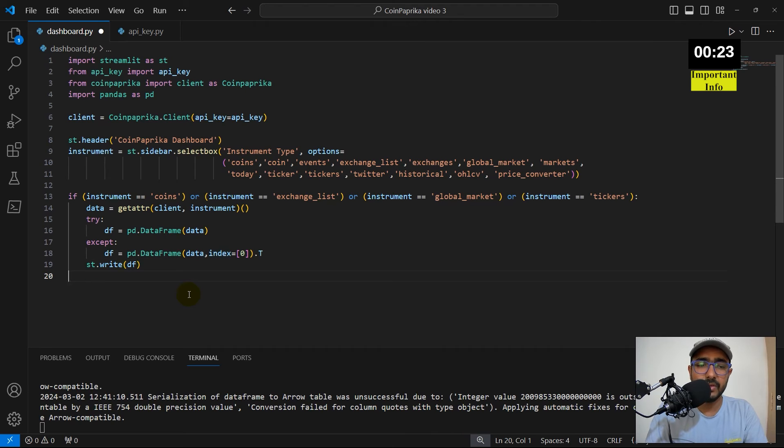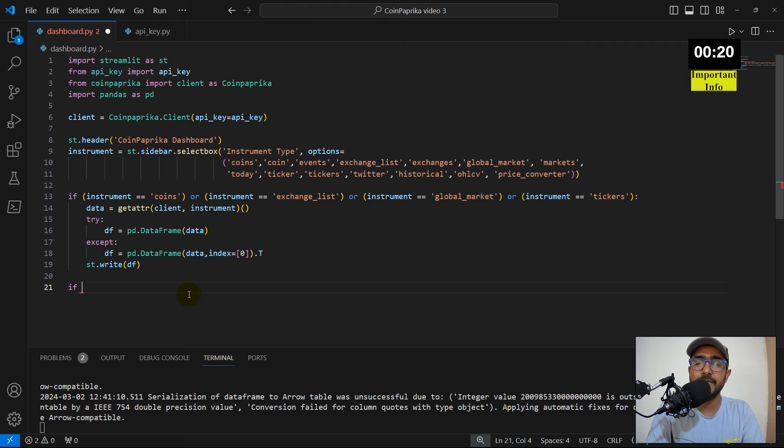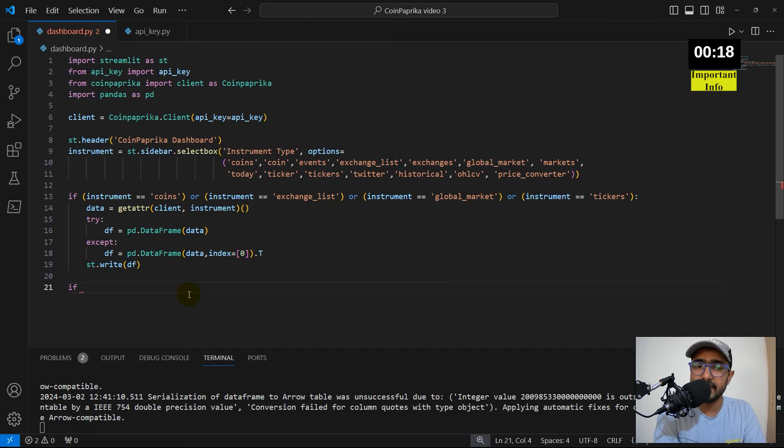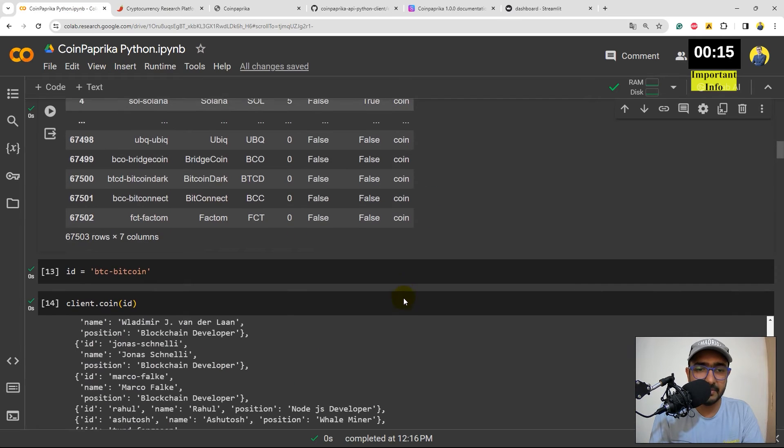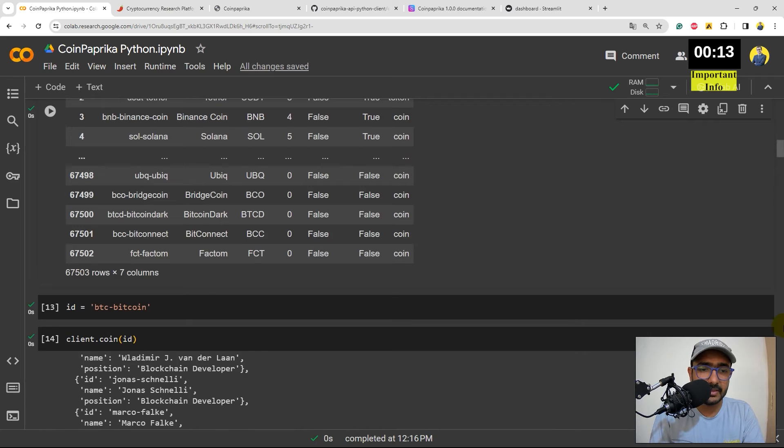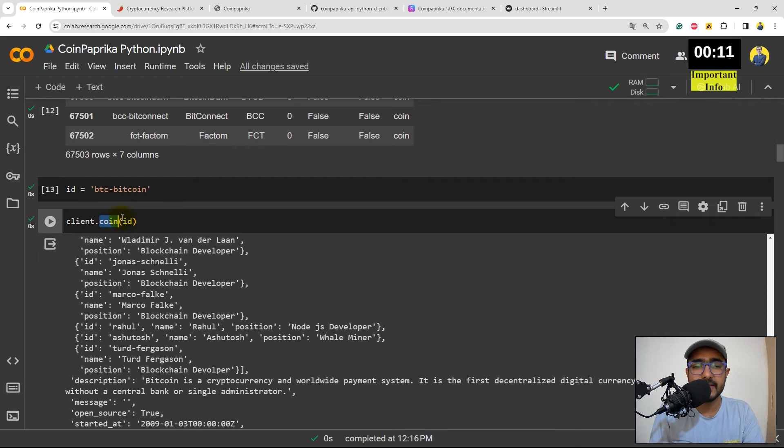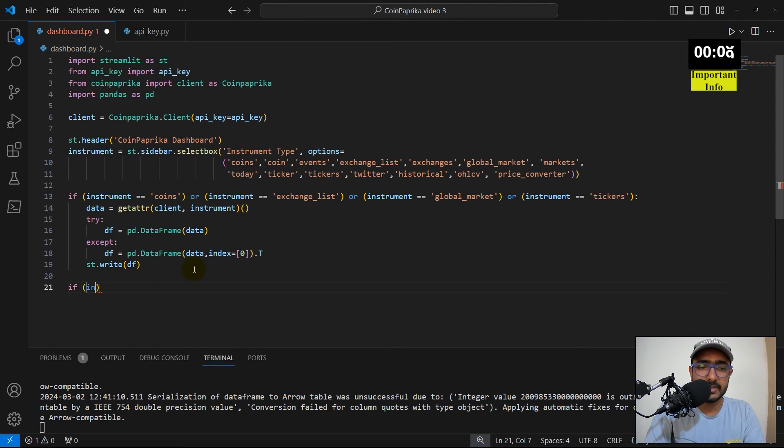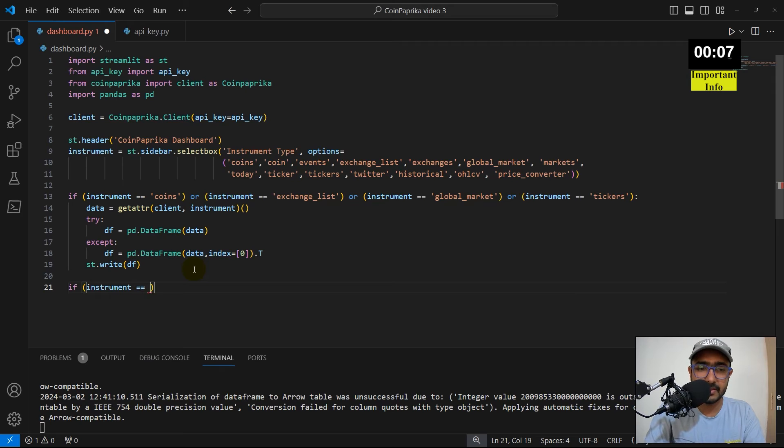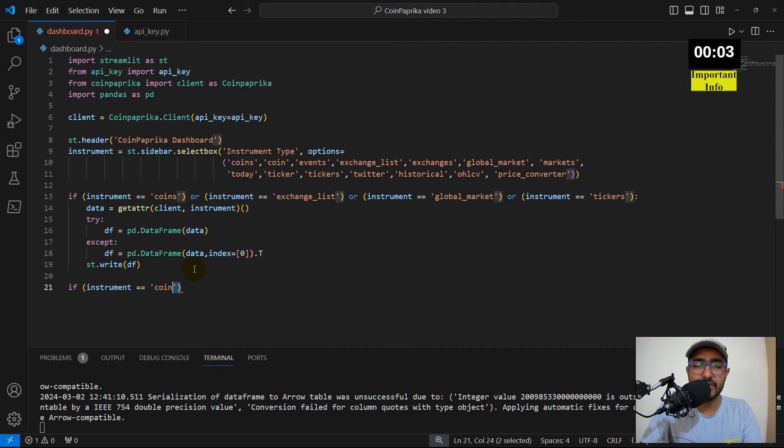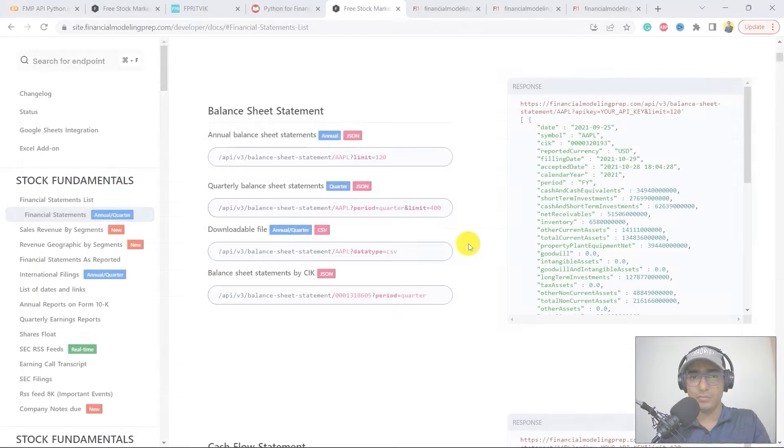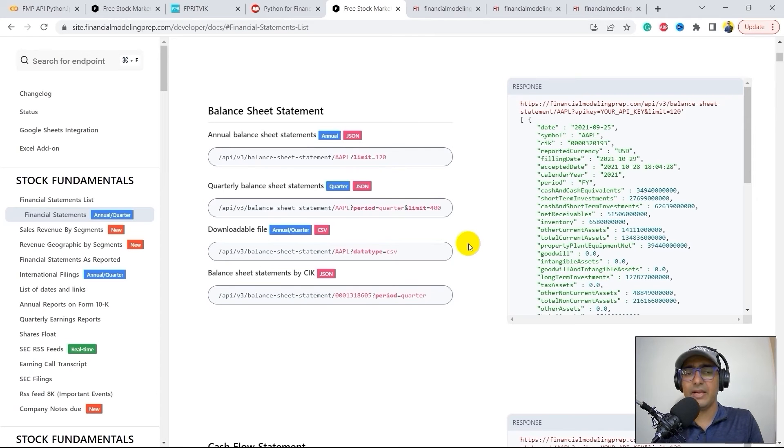Now, the next one is all the functions in which we needed to provide the coin ID. So, if the instrument is, I will come back here. The first one was this one only, which is coin. Coin. Inside this, we needed to provide ID. I'll just write instrument is equal to coin and so on. I'll keep on writing different things by checking all of them. I'll again pause this video for a moment and come back. Just before that, guys, I have a very important information to share.